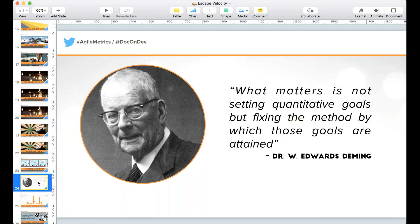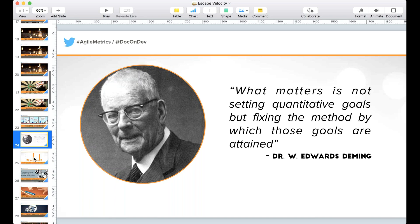Edwards Deming tells us: what matters is not setting quantitative goals, but fixing the methods by which the goals are attained. Get to the root cause. Don't set targets for measures — fix the method by which the goals are attained. That's how you actually improve your velocity: not by looking at velocity itself, but by looking at other things.